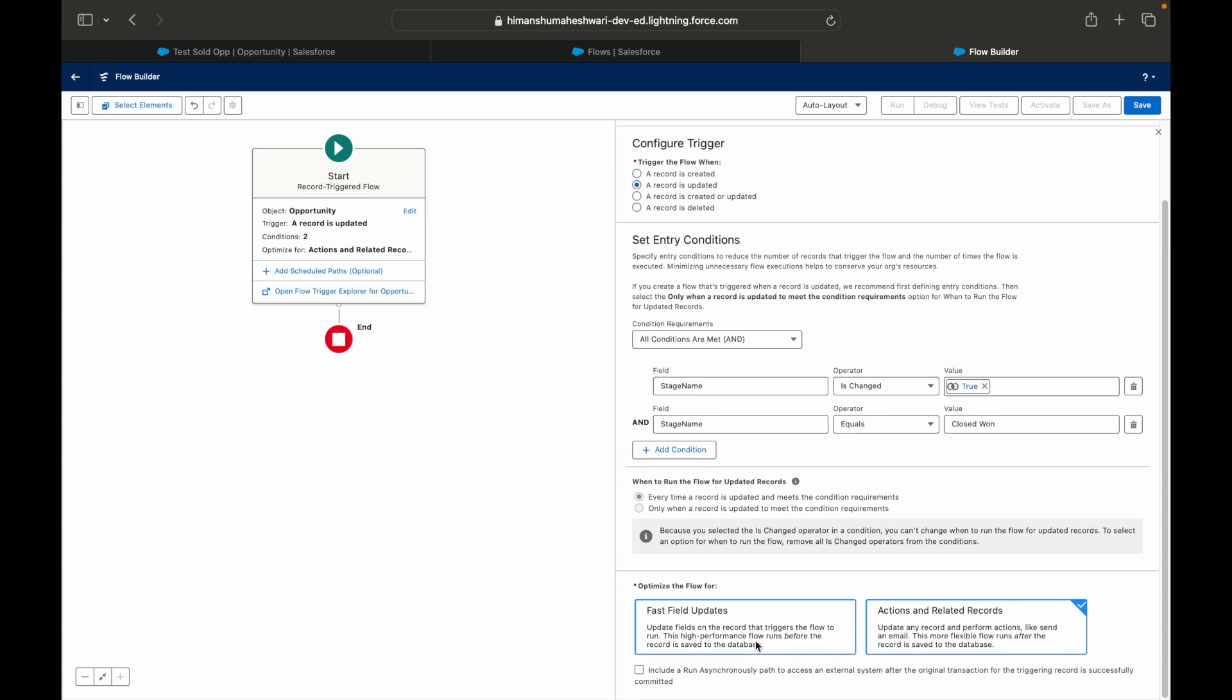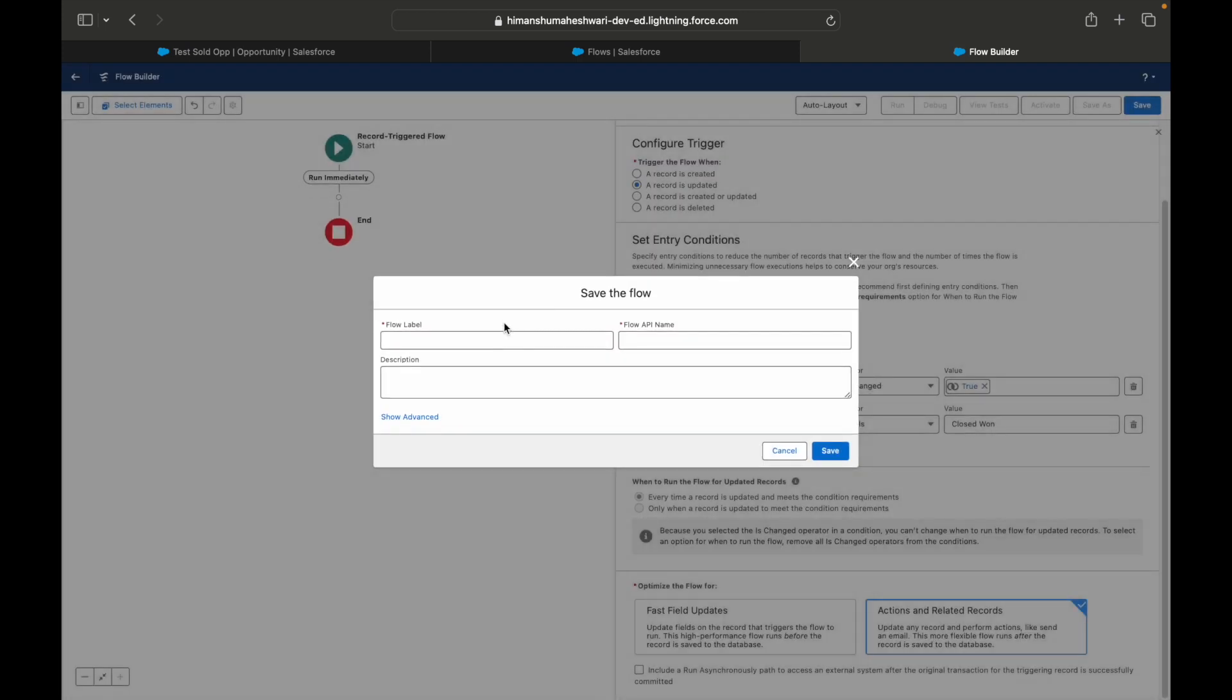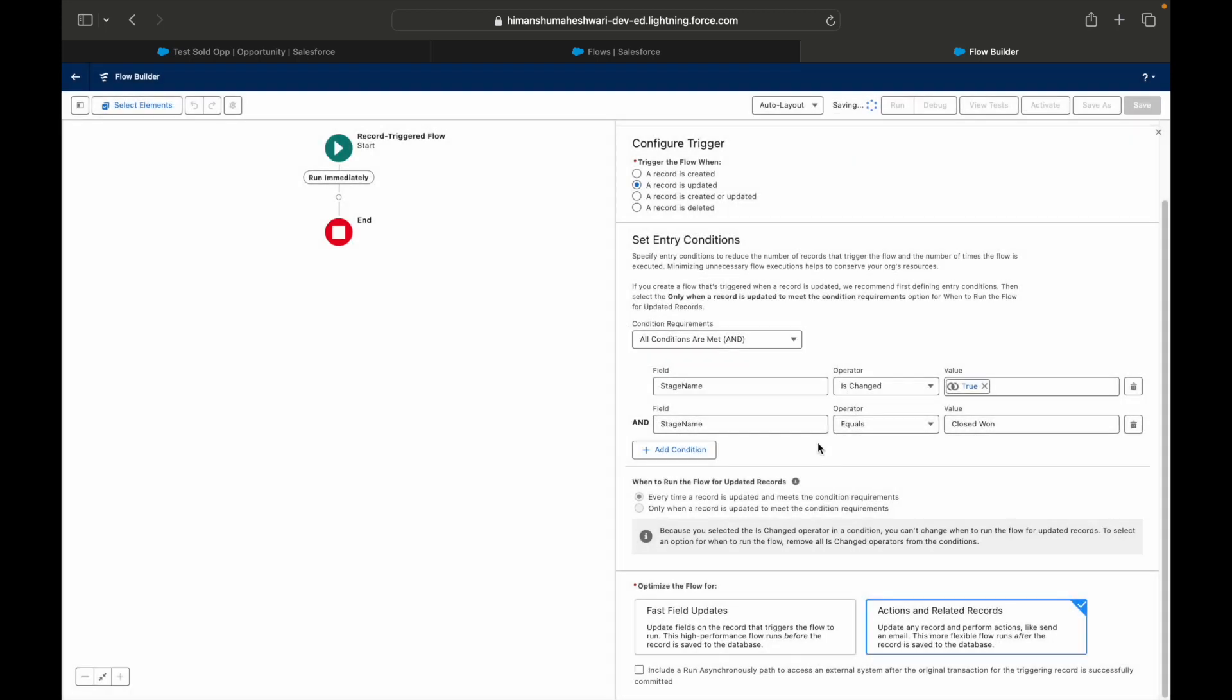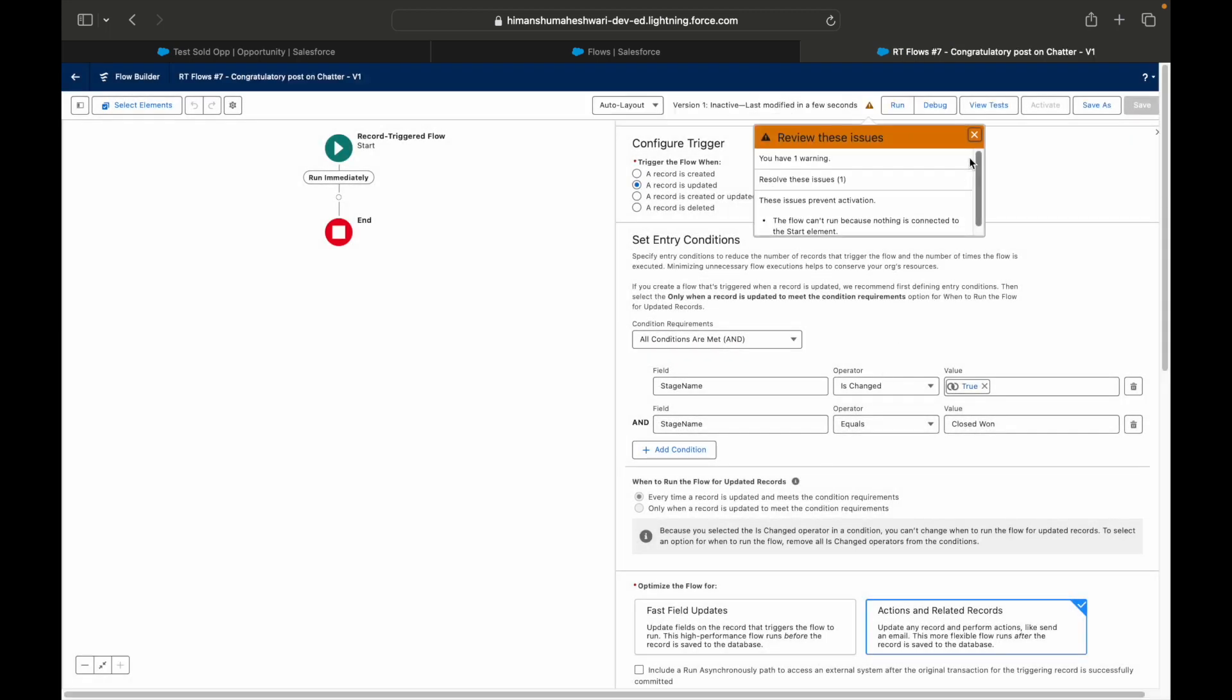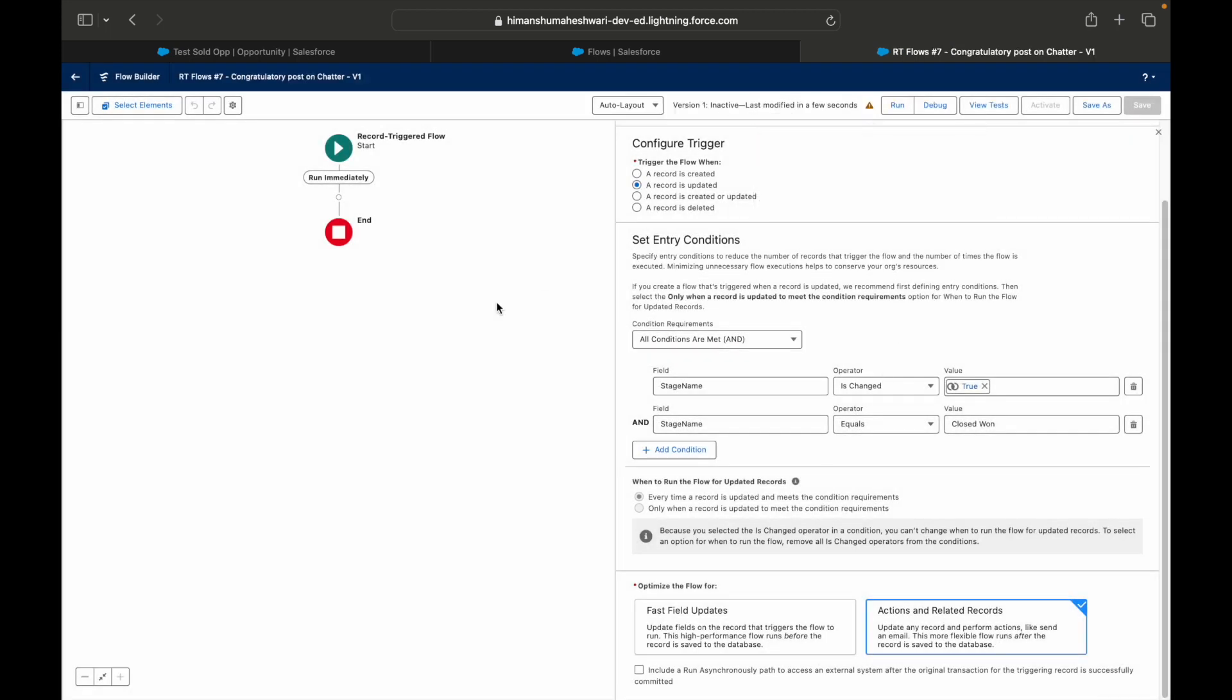I'll simply say Closed Won and whenever this happens I don't want to do any fast field updates on the same object. I rather want to create a new record of a Chatter record. I'll just say Save. I'll call this Record Triggered Flow 7.